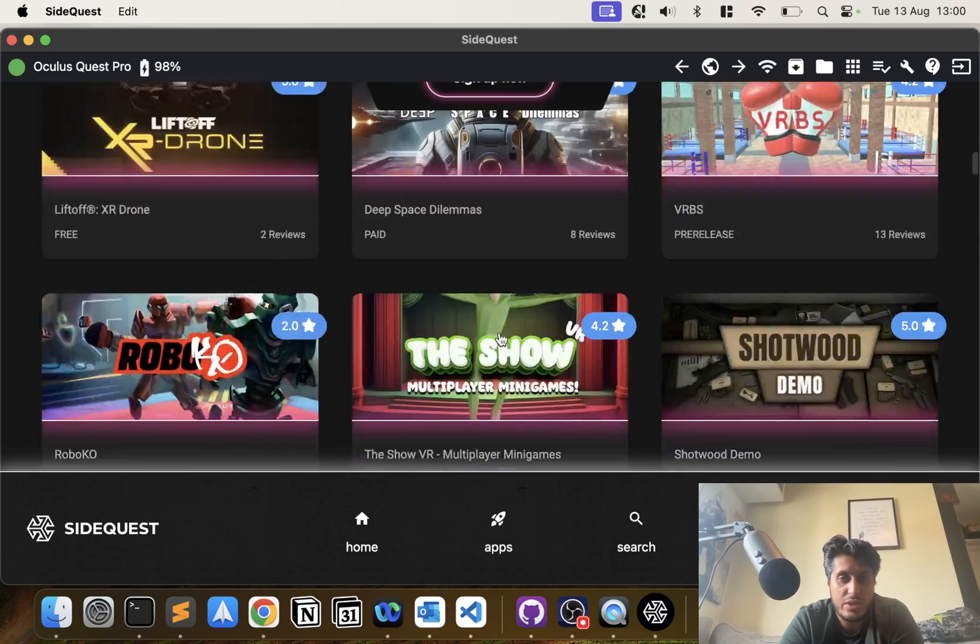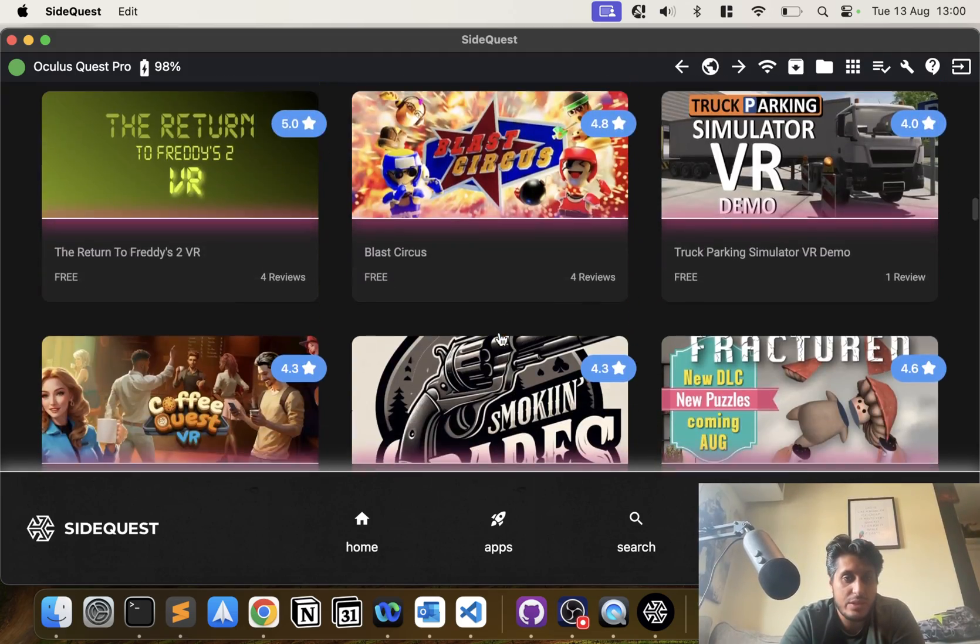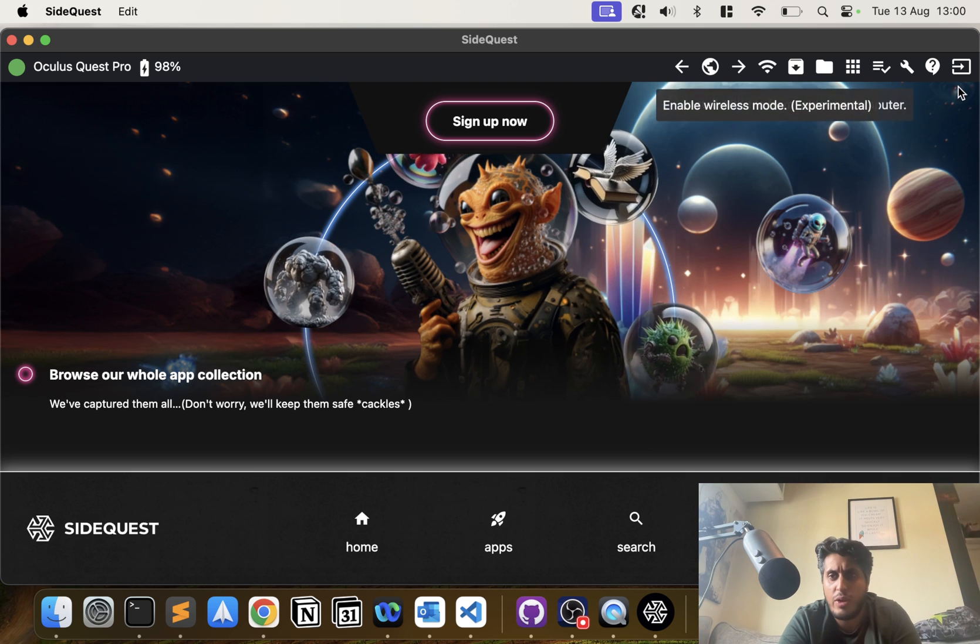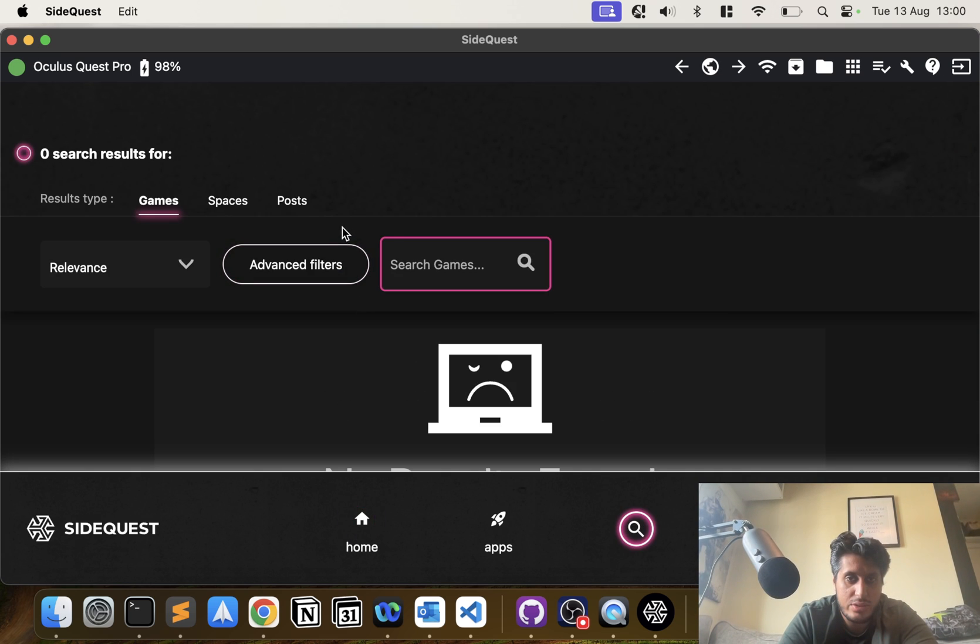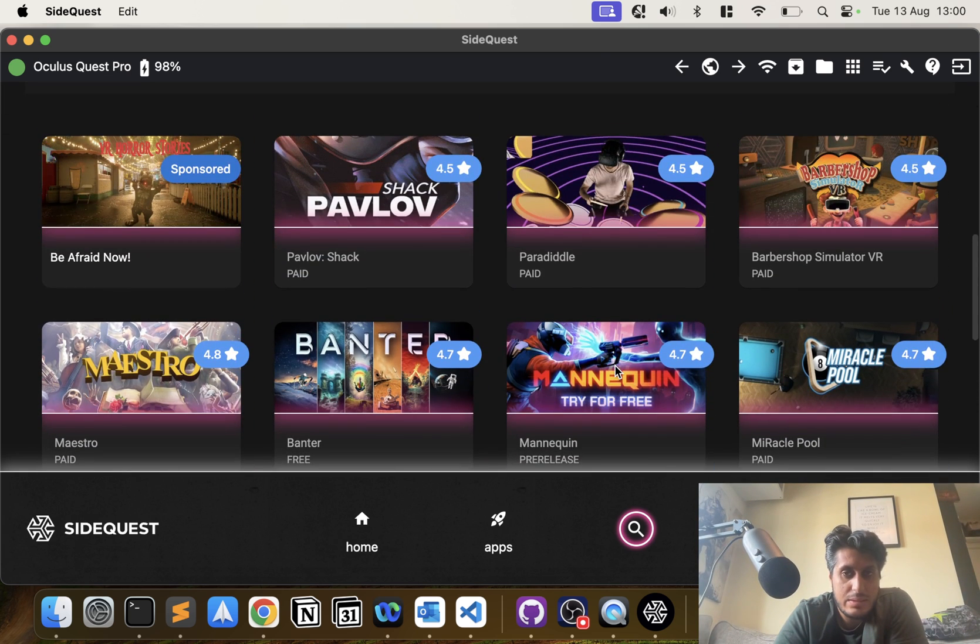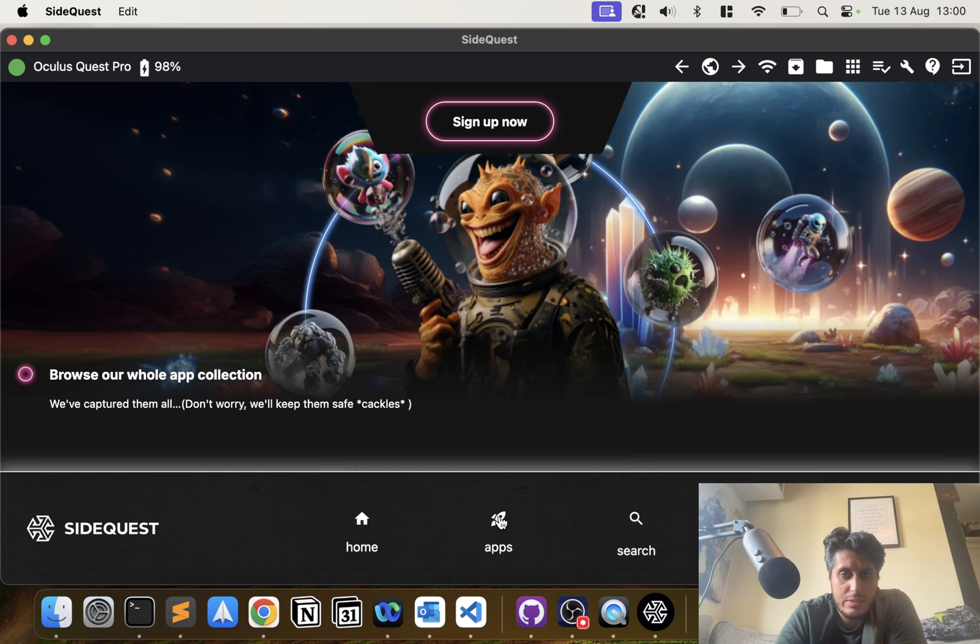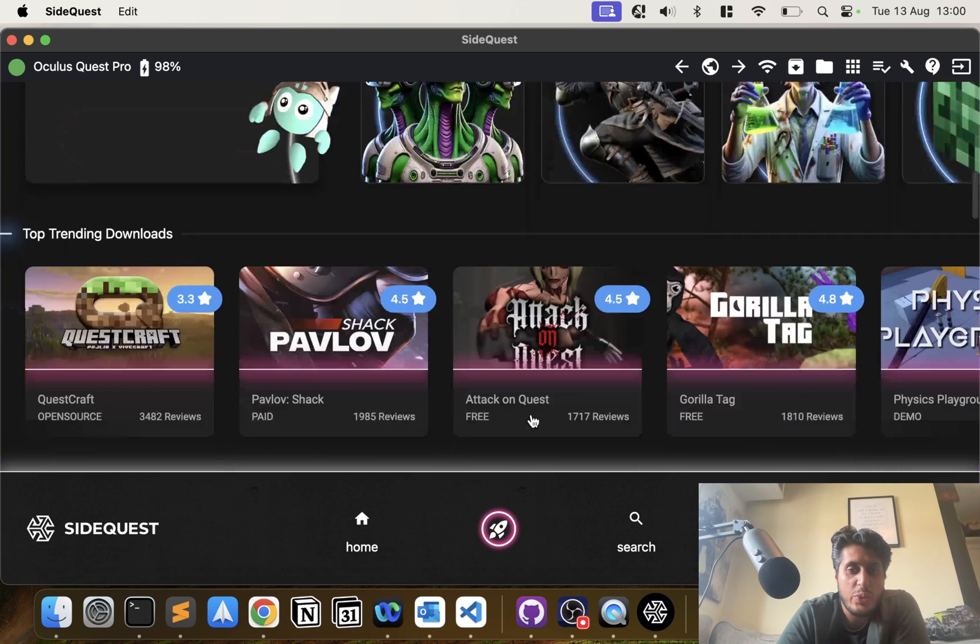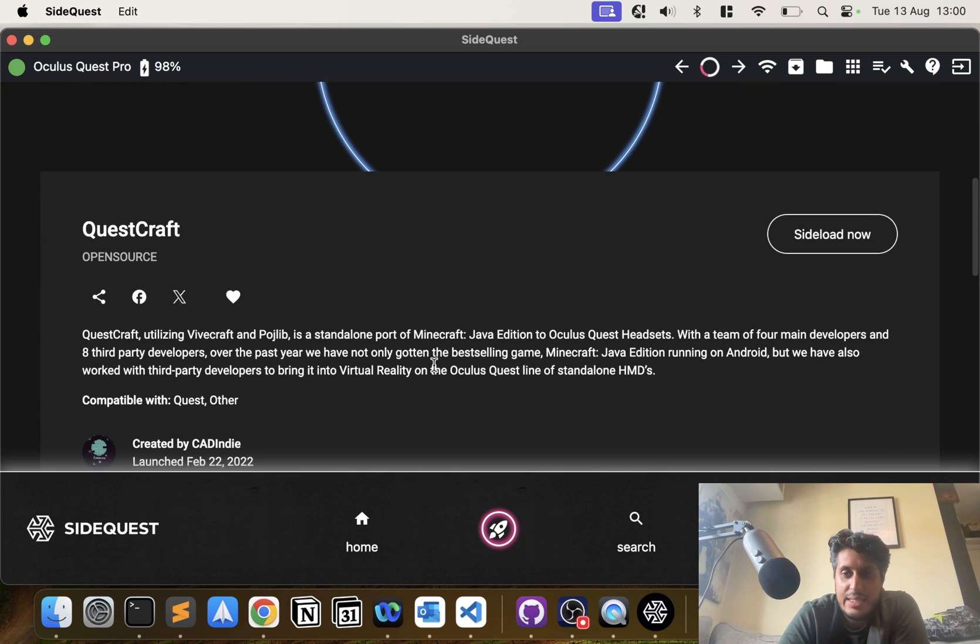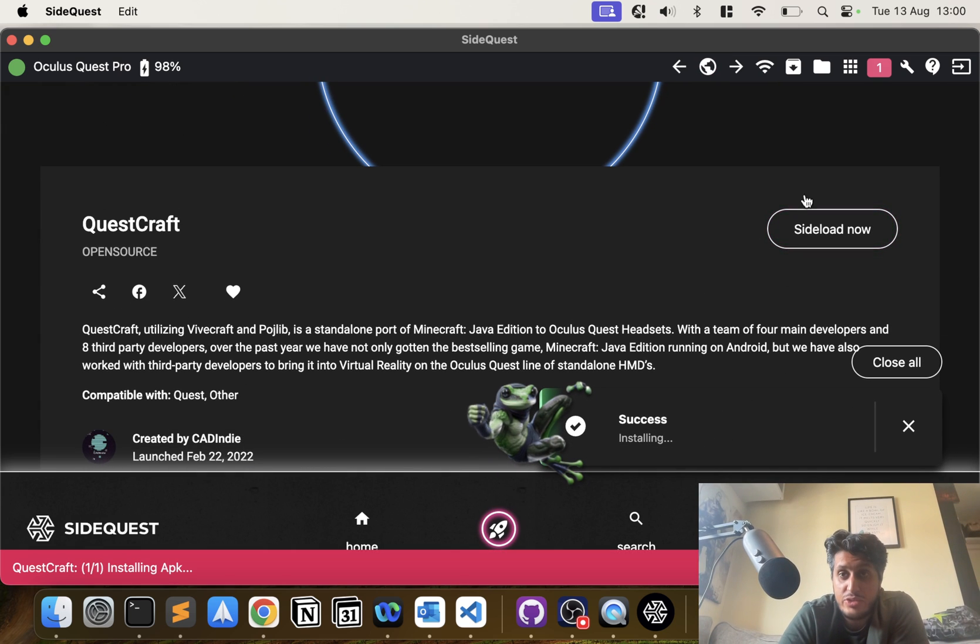If I scroll down, I will select the game I'm going to select—QuestCraft. I will literally just search for it. It's not there, so let me just go back to apps. I just want to show you the process of QuestCraft. That's it, so I'll select that and I click Sideload.